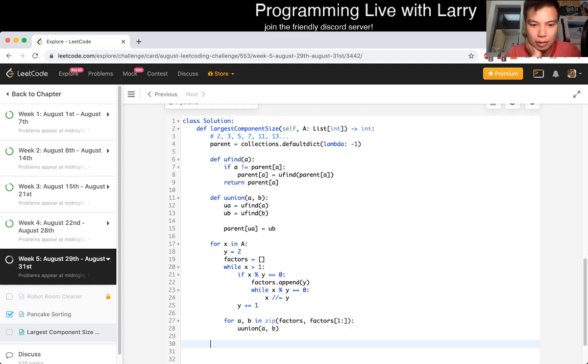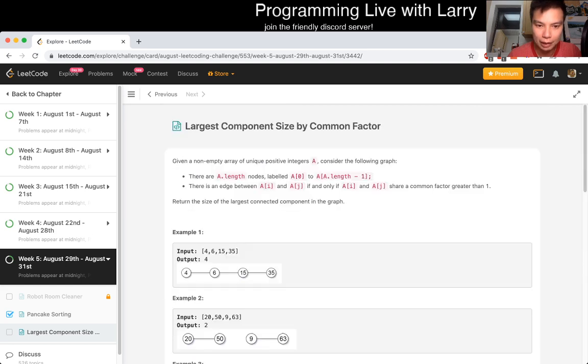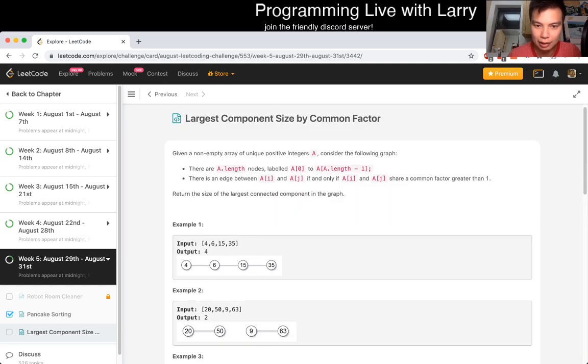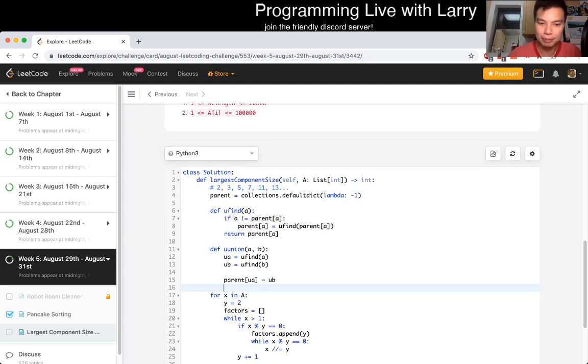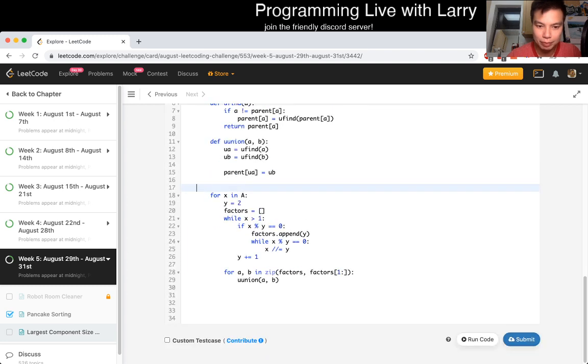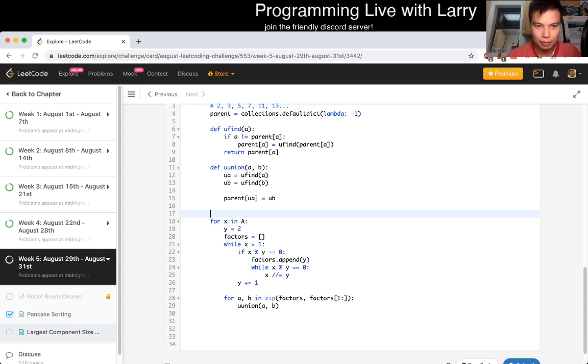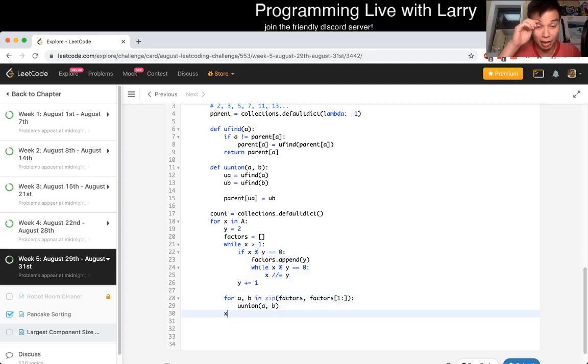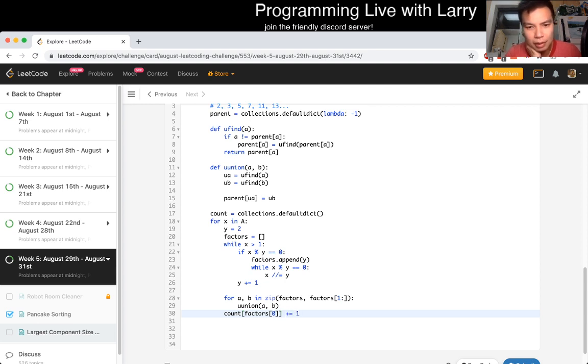So this should get rid of that, and then at the way, and we just increment by one, so this should give us the prime factors, right? So then now we just do a union on the, on each of the factors adjacent, right? So for a, b, in zip of factors and factors of one, so this just gives us adjacent elements, and then it's just union a, b, right?